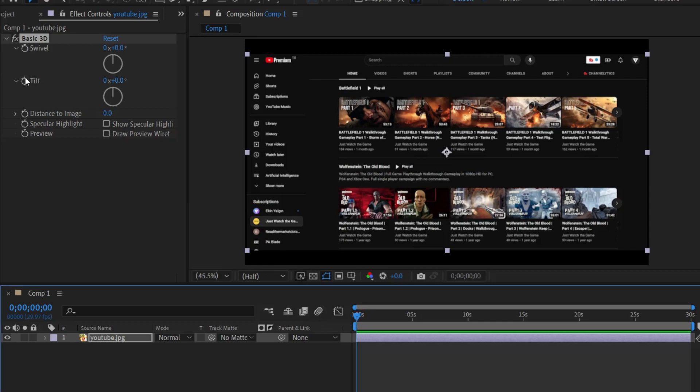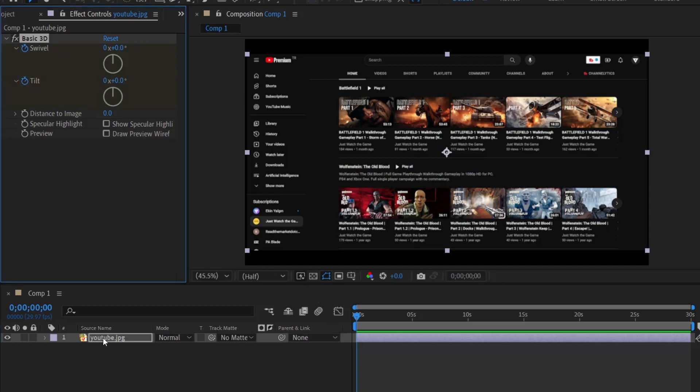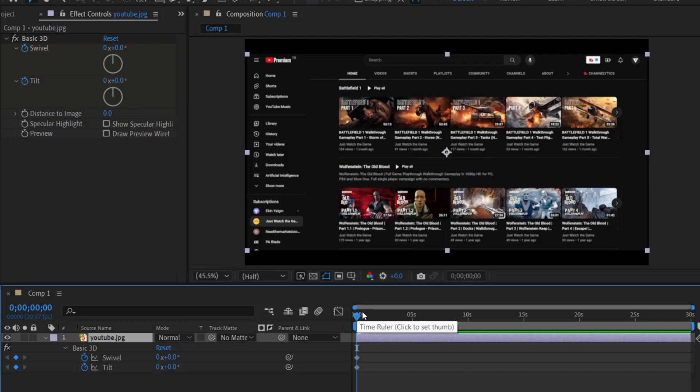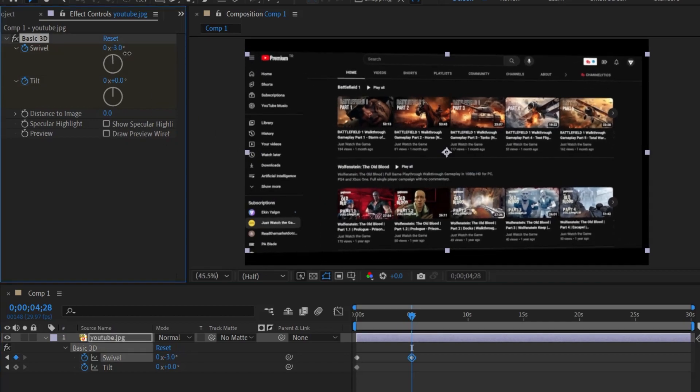With the timeline at the top, I click on the stopwatch icon on the left of both the swivel and tilt effects. And when I click on these two and press the letter U on the keyboard, with this layer selected, we will see the keyframes of the features I clicked on. So it will be much easier to check. I'm going to the fifth second and in the fifth second, I'm changing these values.